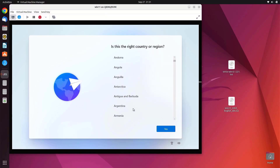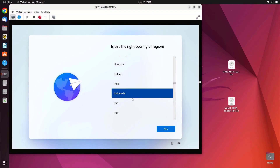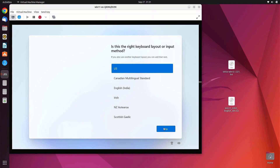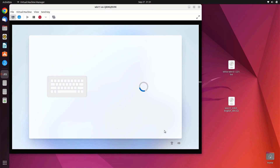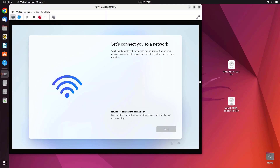Select your country and click Yes. Choose your keyboard layout and click Yes. You can add a second keyboard layout or click Skip. As you can see, you cannot continue Windows setup because it must be connected to the internet.